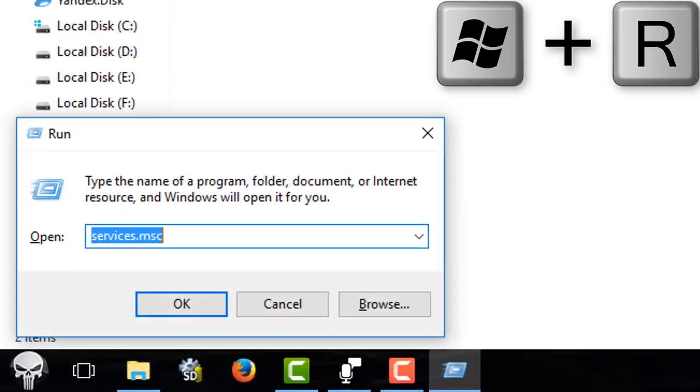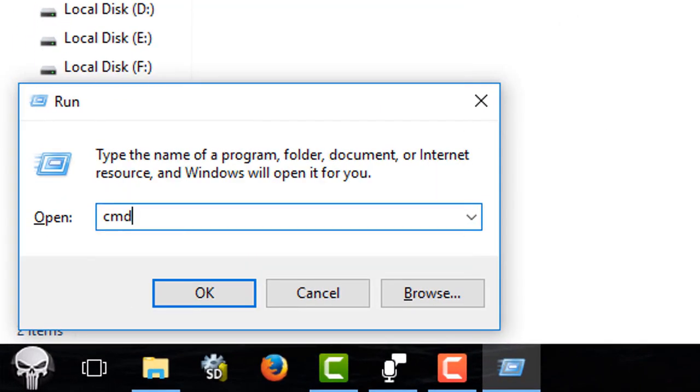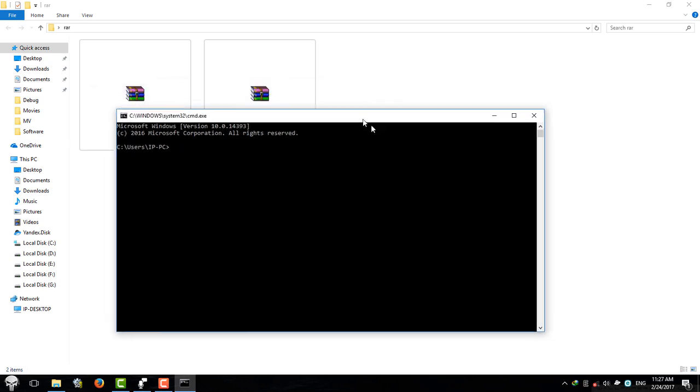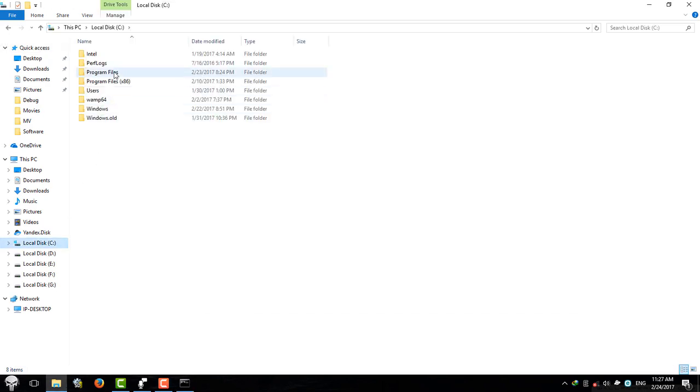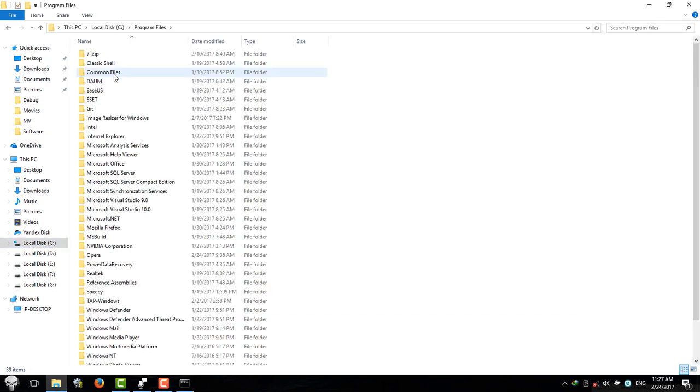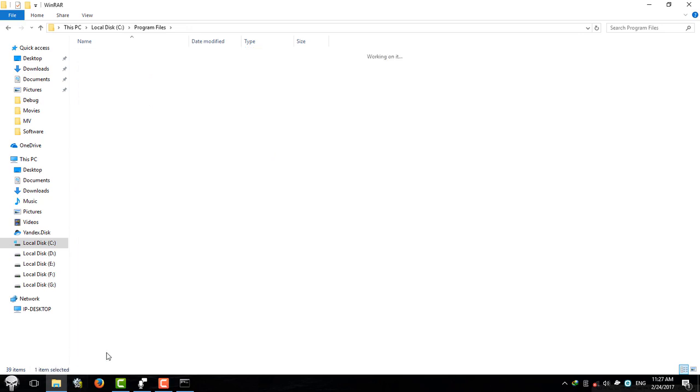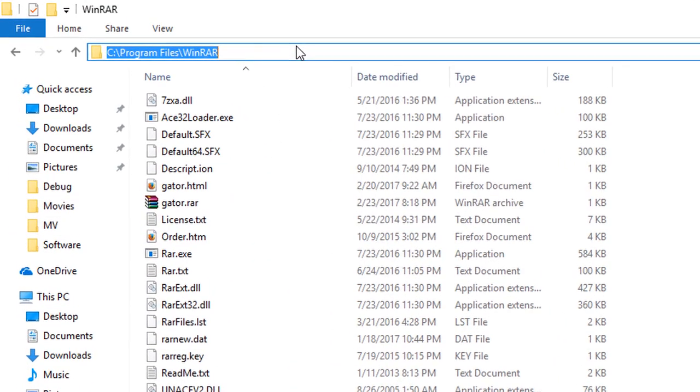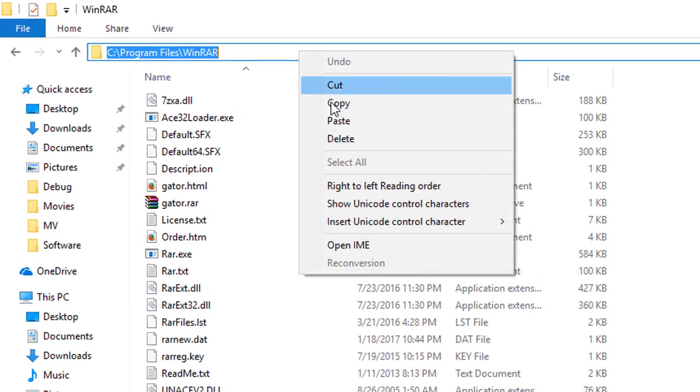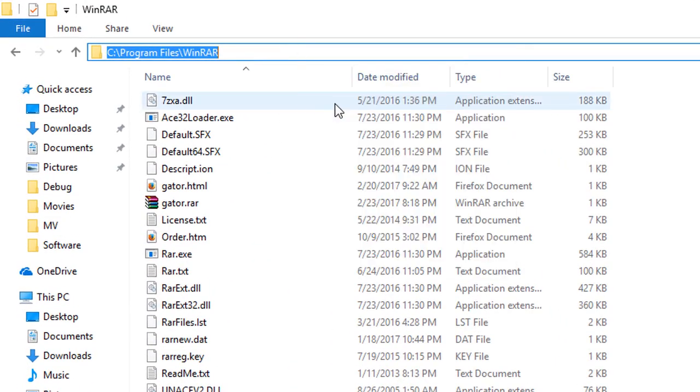And now you need to go to WinRAR folder. Mine is located on C:\Program Files\WinRAR. After that, you need to copy its path like this, then you need to go back to your command prompt.